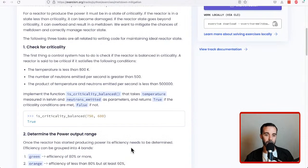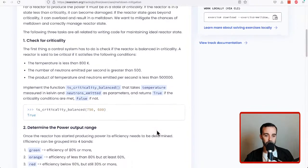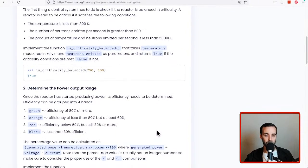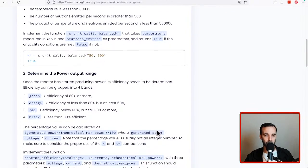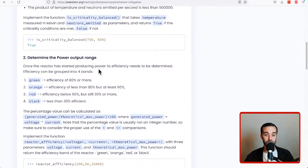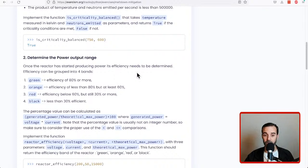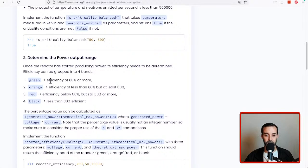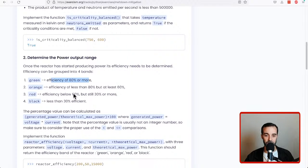Let's check it out. Determine the power output range. Once the reactor has started producing power, its efficiency needs to be determined. Efficiency can be grouped into four bands: green, orange, red, and black. And they tell us some efficiencies that we have.